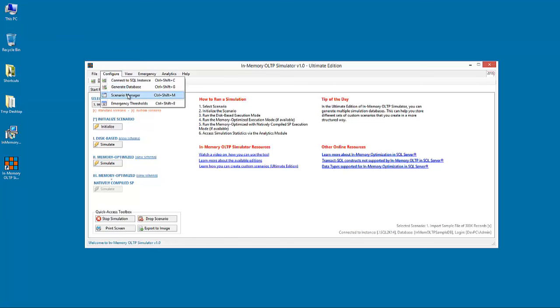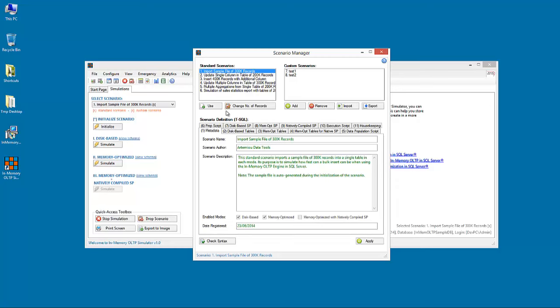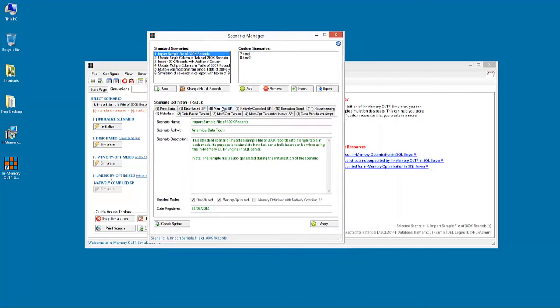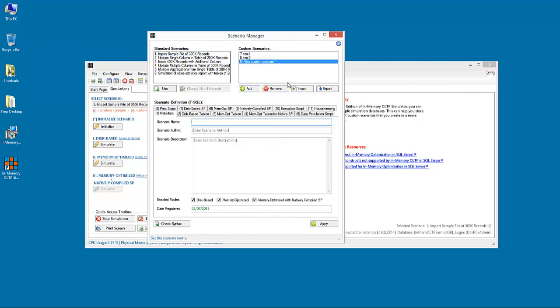The Scenario Manager, where you are allowed to change the number of records for the six standard scenarios that are available in both editions. And if you have the ultimate edition of the tool, you can easily add new custom scenarios.